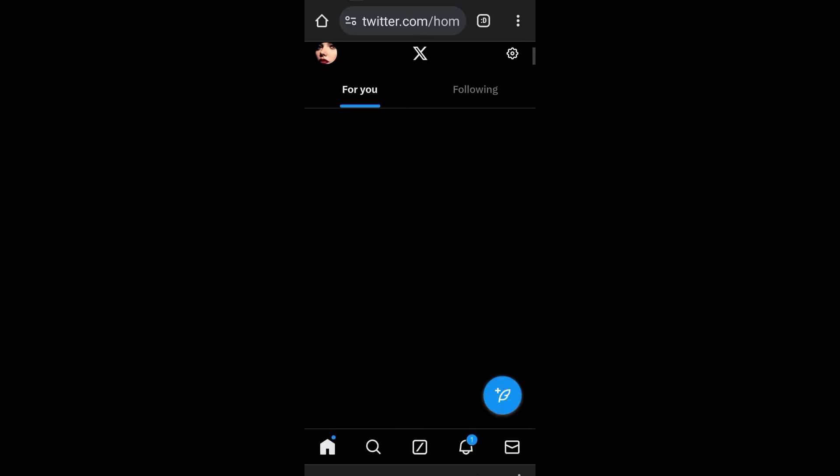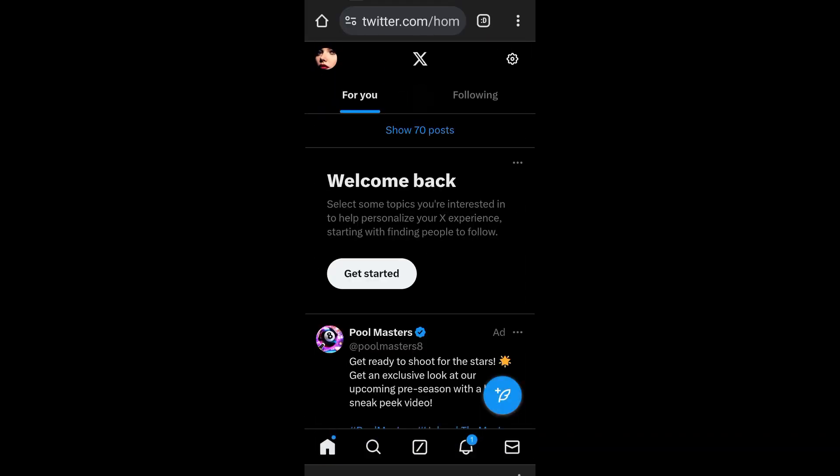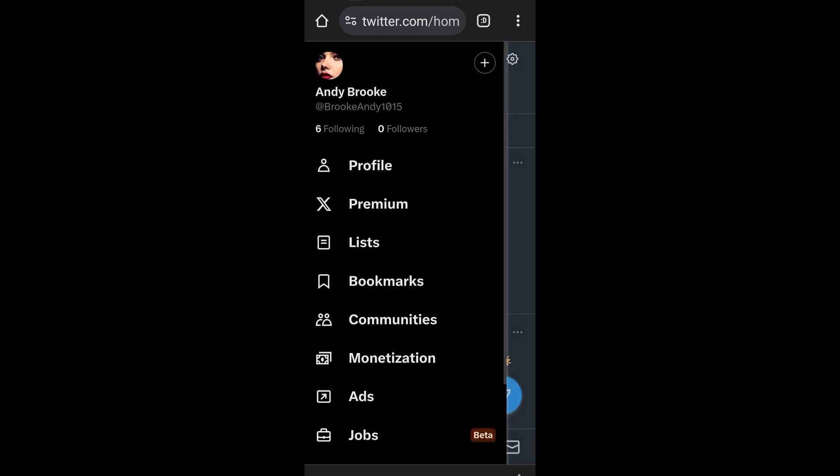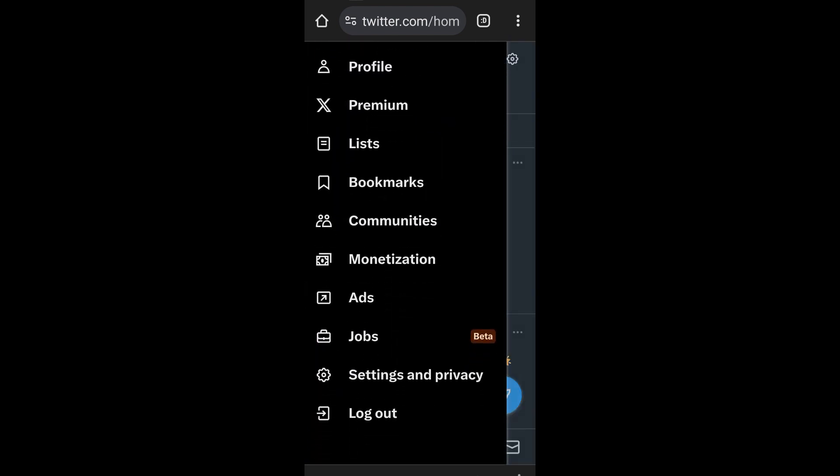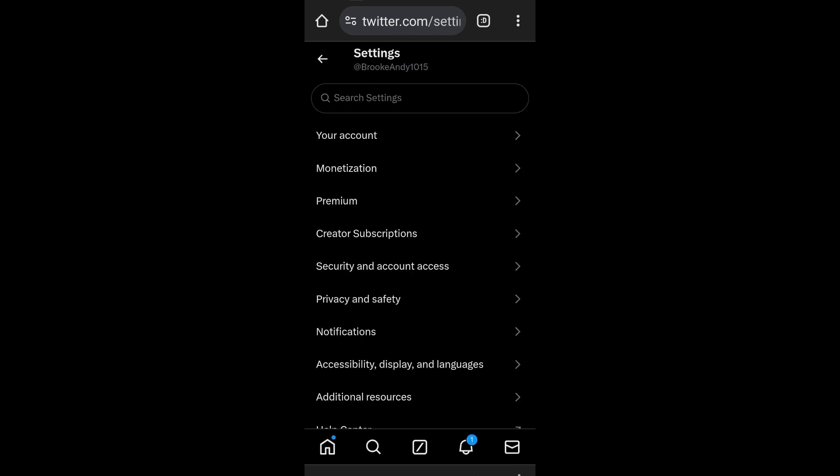Now go to the left side, top left corner, tap your profile and then scroll down and look for Settings and Privacy. Tap Settings and Privacy and then here you have to look for Privacy and Safety. Under Privacy and Safety you have to look for Content You See.